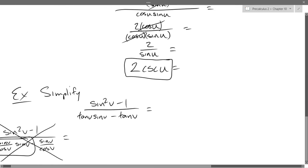Could I factor? What can I factor? I can factor out tangent.